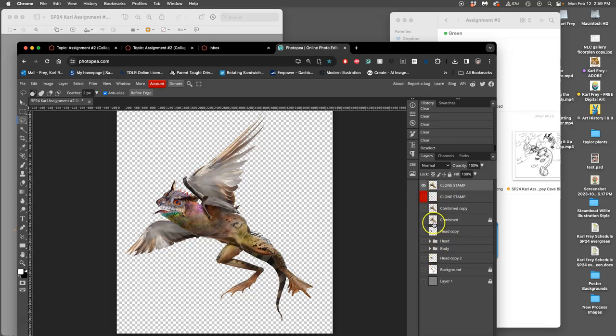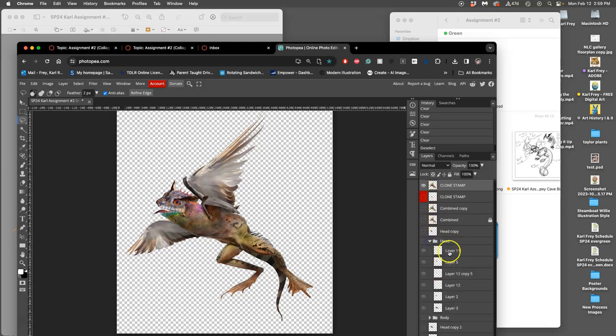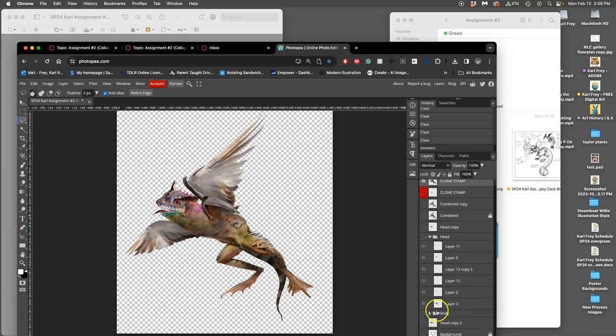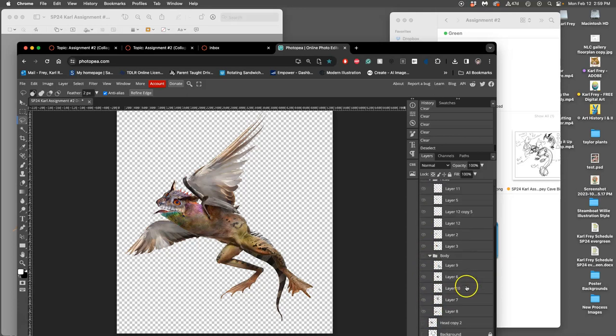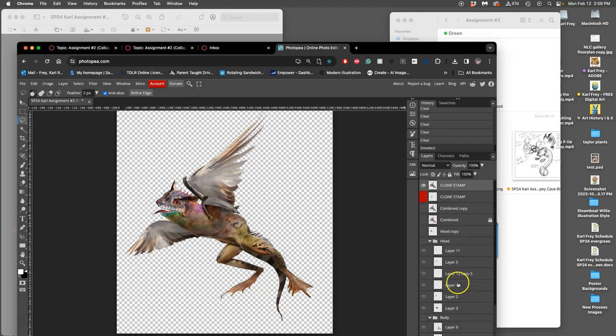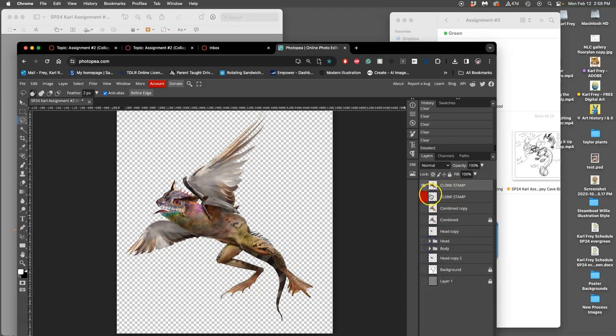So, our Assignment 2 has all these different layers, and they're all in there in the PSD file for the body, for the head. But then we made a combined layer, and we clone stamped, and then we made another combined layer. Doesn't matter.